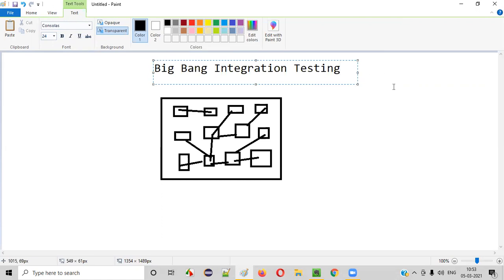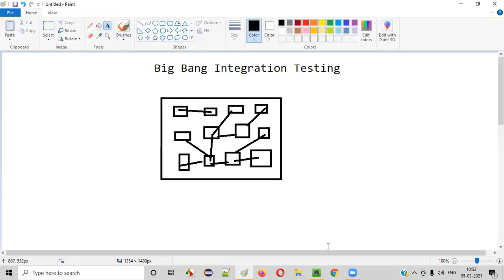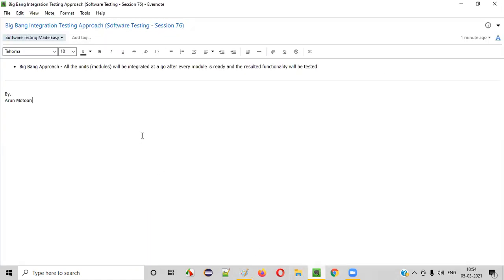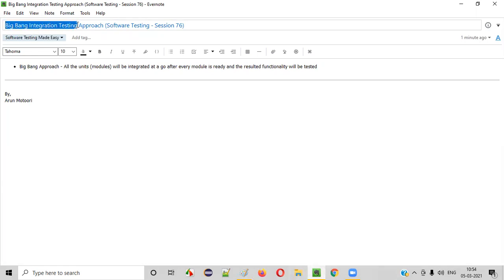So this is Big Bang integration testing approach. Hope you understood what exactly is Big Bang integration testing approach.